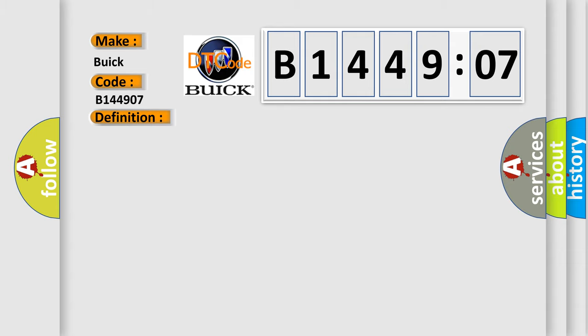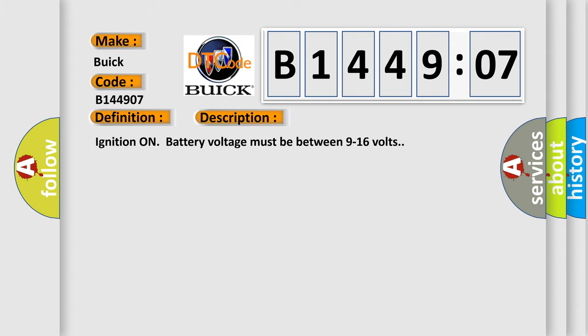And now this is a short description of this DTC code. Ignition on battery voltage must be between 9 to 16 volts.